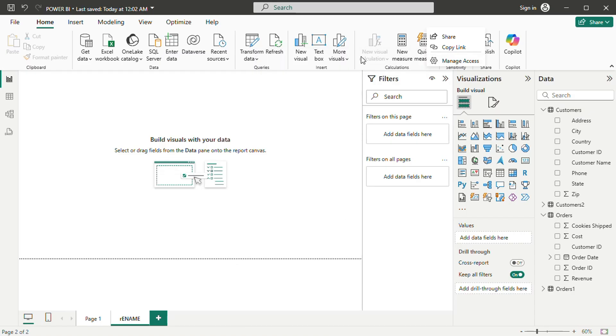The report can then be embedded into websites, SharePoint pages, or Microsoft Teams channels. A direct link or email invitation can also be shared with team members.